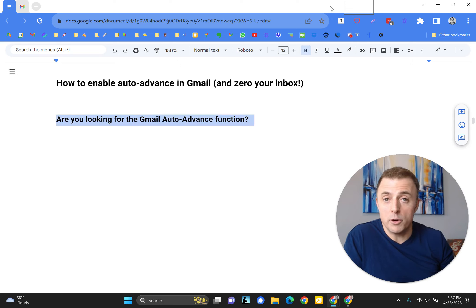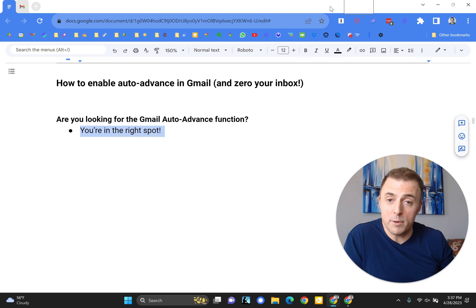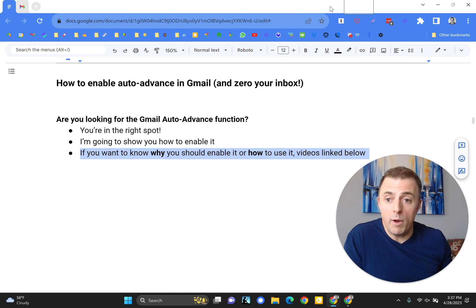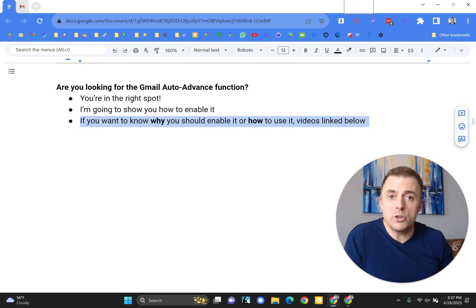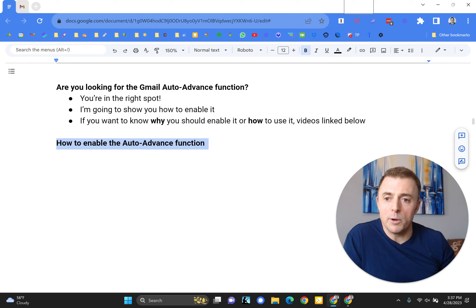So if you're here to learn how to enable auto-advance in Gmail, you're in the right spot. That is what I'm going to show you. However, if you want to know why you should enable it or how to use it, please check out the videos down below.